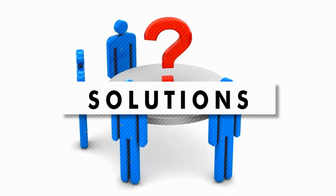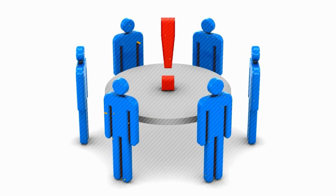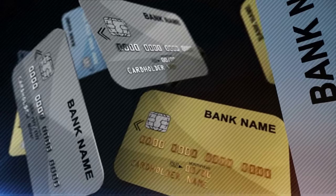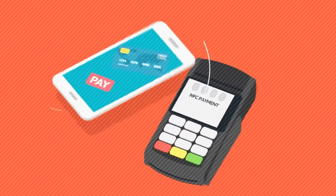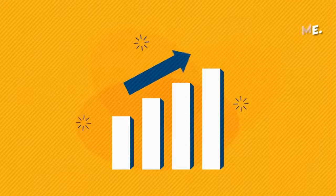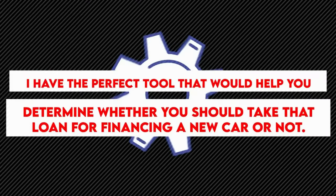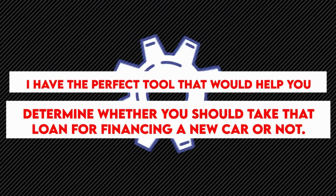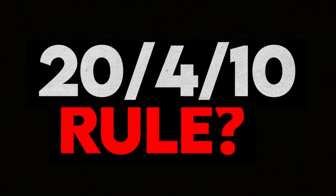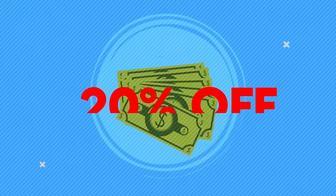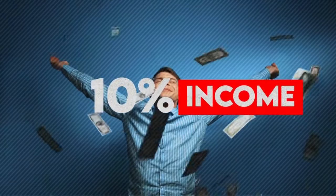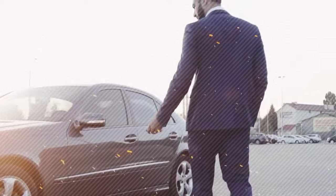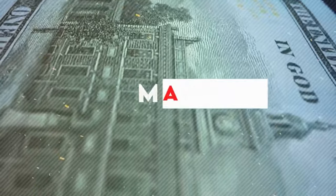Solutions. So with all these underlying issues and their resultant effects, what can we as consumers do? No, you shouldn't quit taking auto loans altogether because it is a good tool if used properly. What you should do is watch interest rates and vehicle prices so you may buy at the best possible time. In fact, I have the perfect tool that would help you determine whether you should take that loan for financing a new car or not. Heard of the 20-40-10 rule? It basically states if you want to finance your car via loan, you should be able to afford 20% of the down payment on a car and for the monthly cost to be less than 10% of your monthly income when a loan of four or fewer years is used.